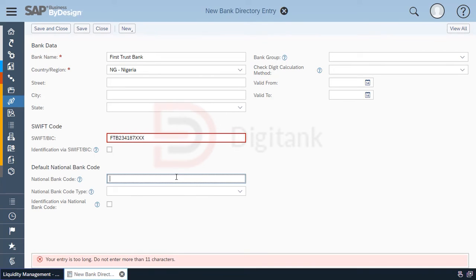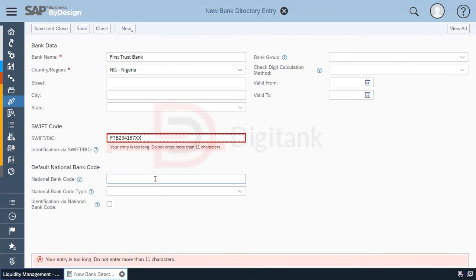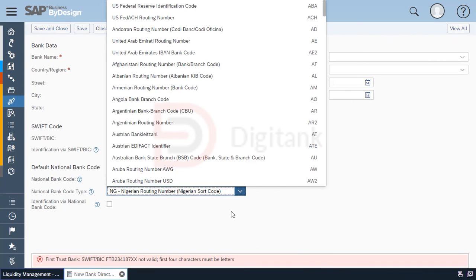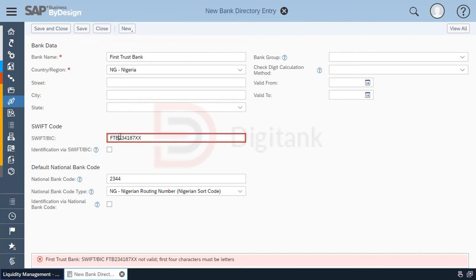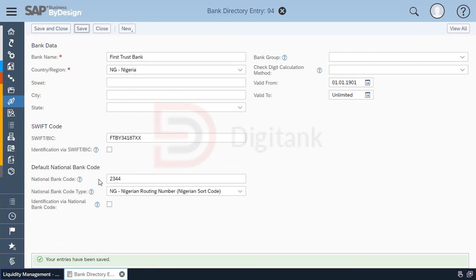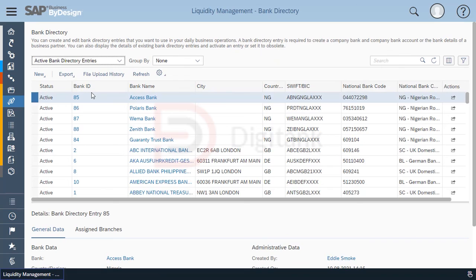Then enter the bank code — that's the sort code — and the sort code type. Once that's done, you save, and you can see your entries have been saved. The other option is to do a file upload.